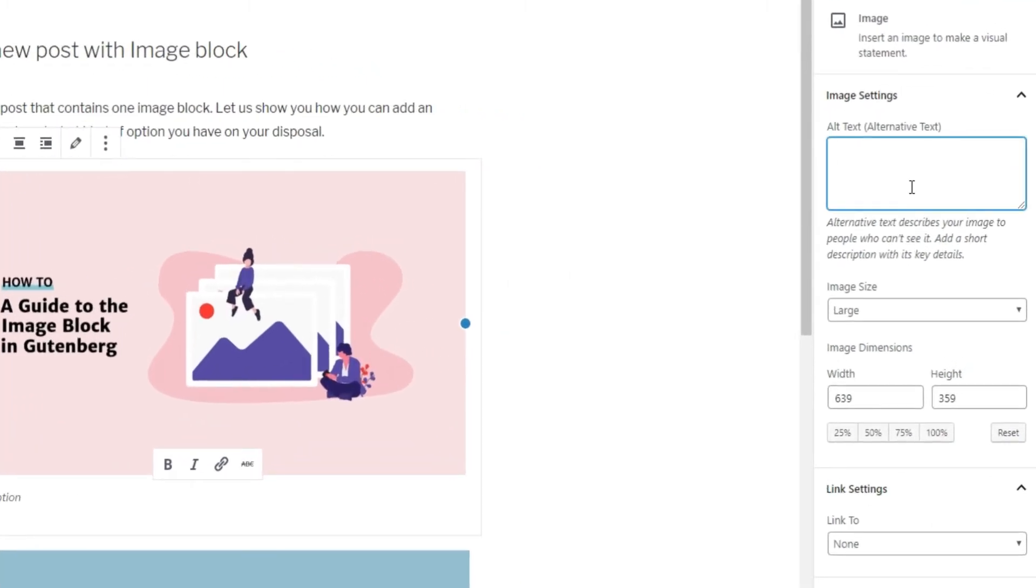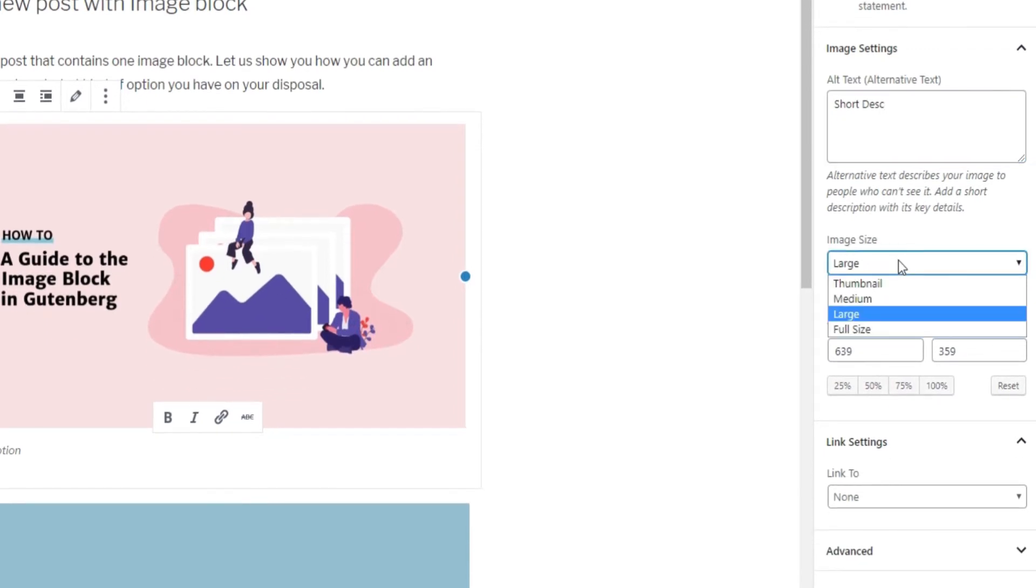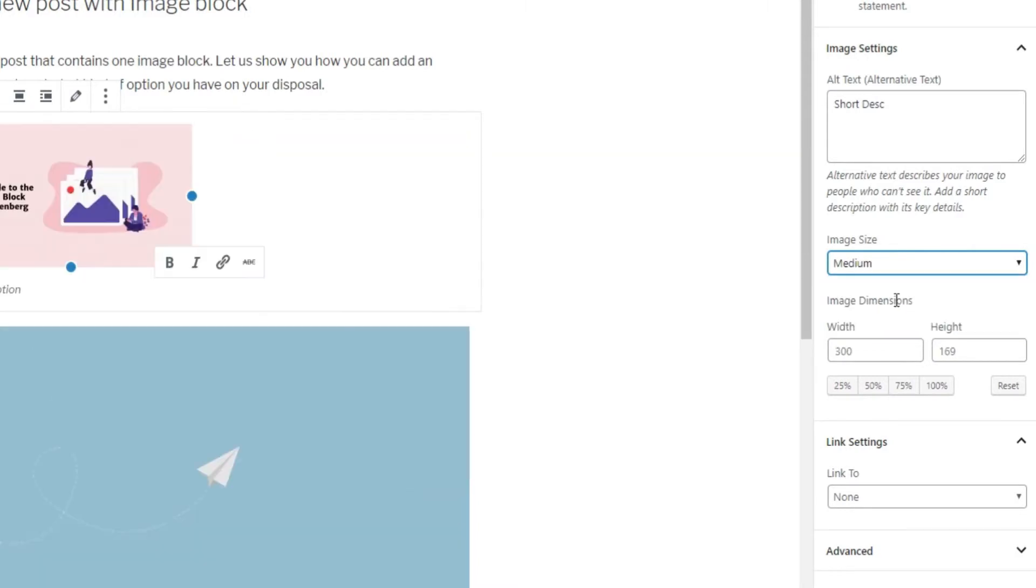The Alt Text option allows you to add a short description of your image if you want. Changing the image size, either to one of the default sizes or to a custom one of your choice, is done under the Image Size option.